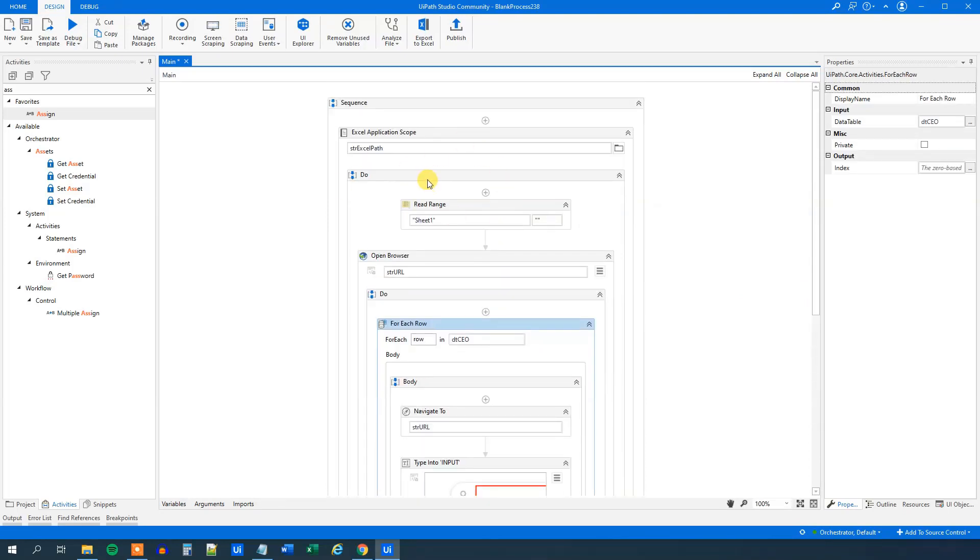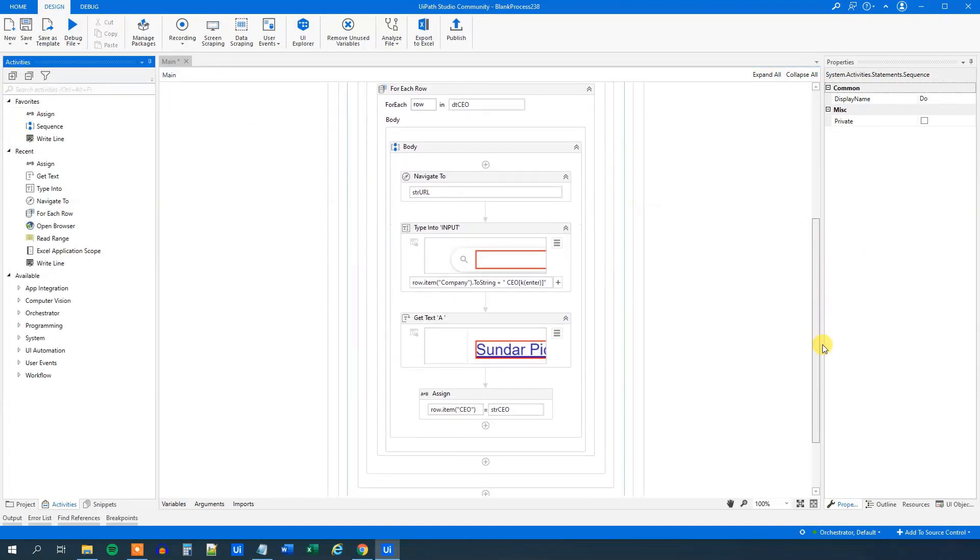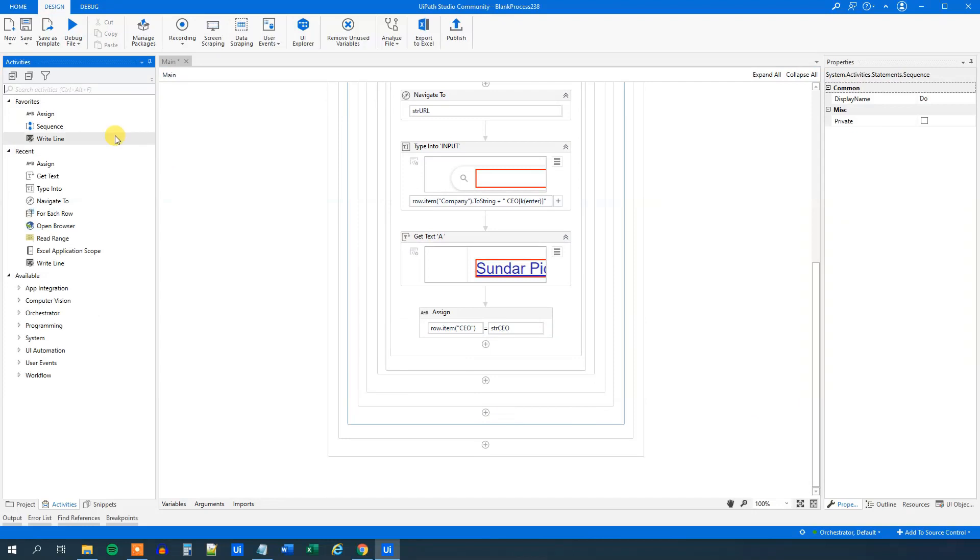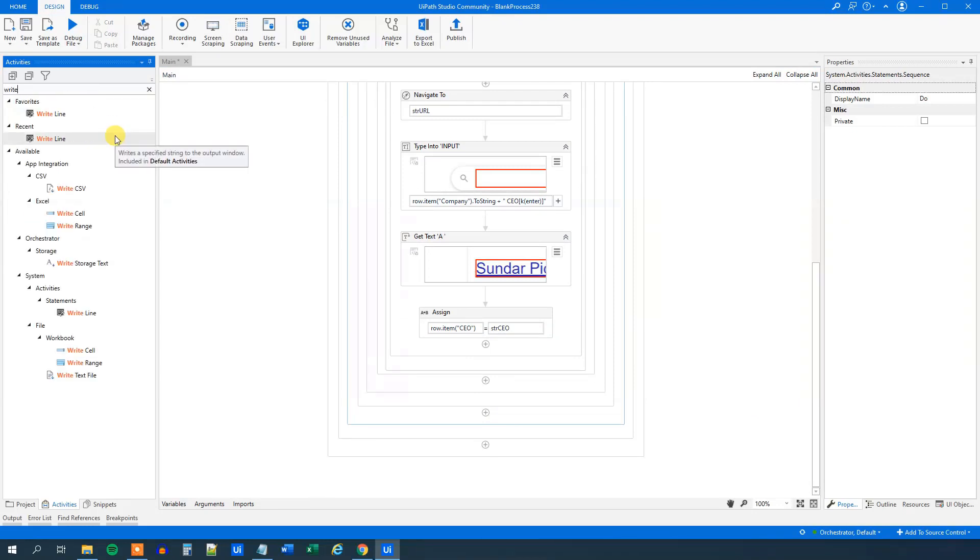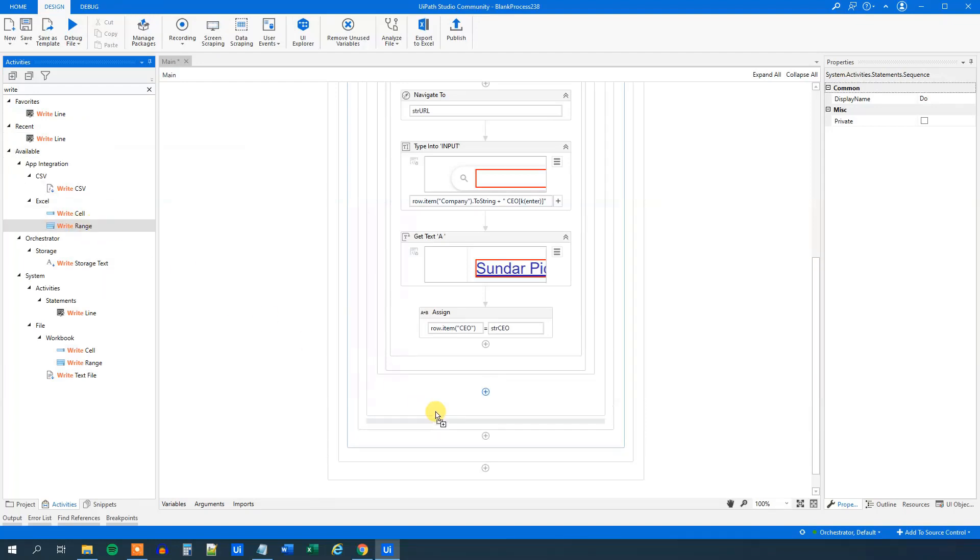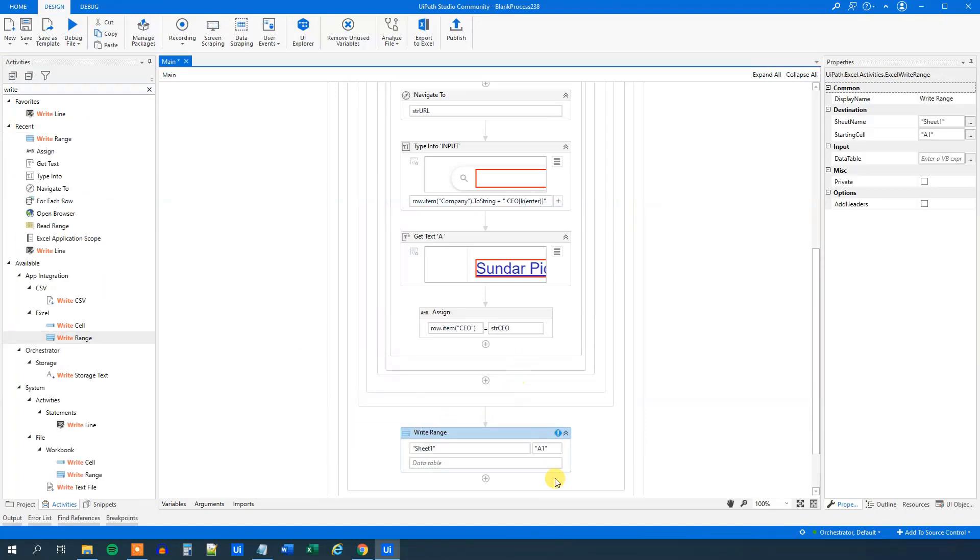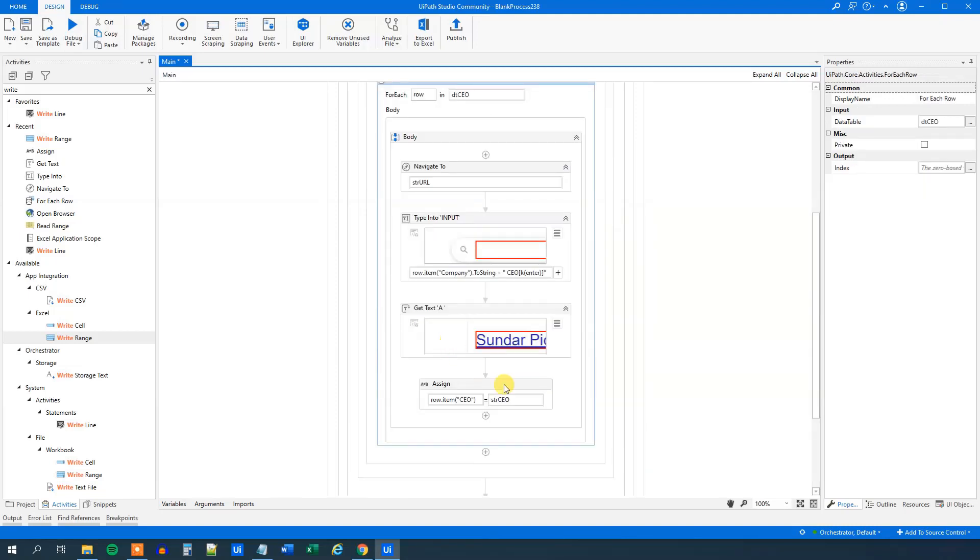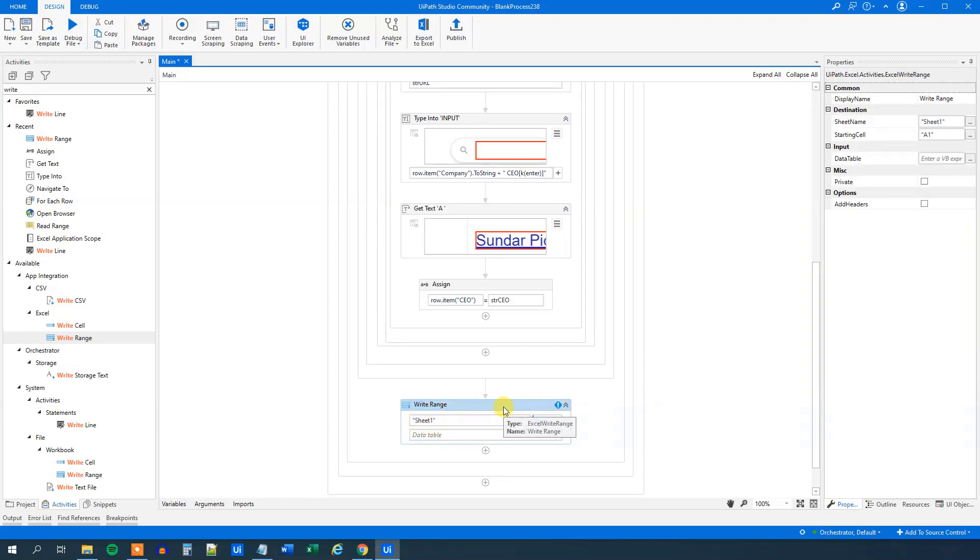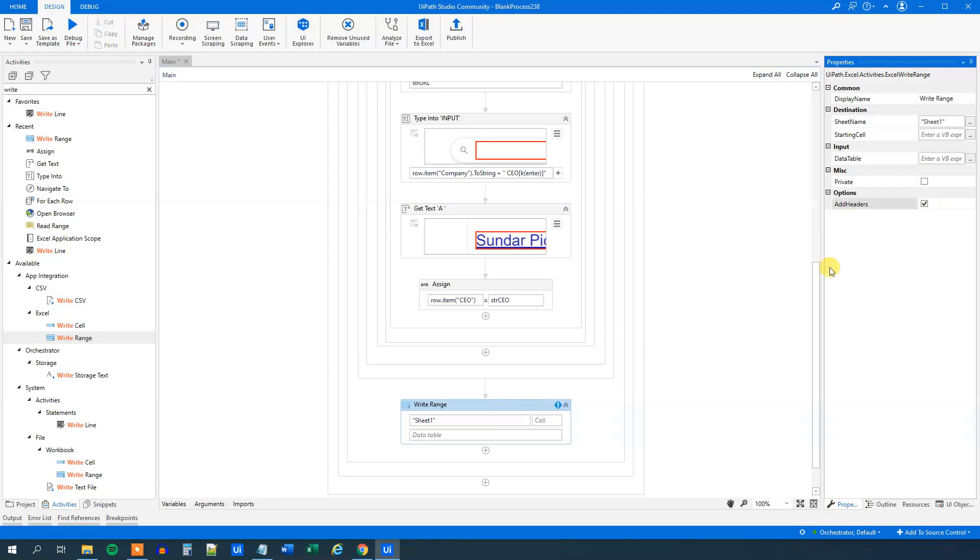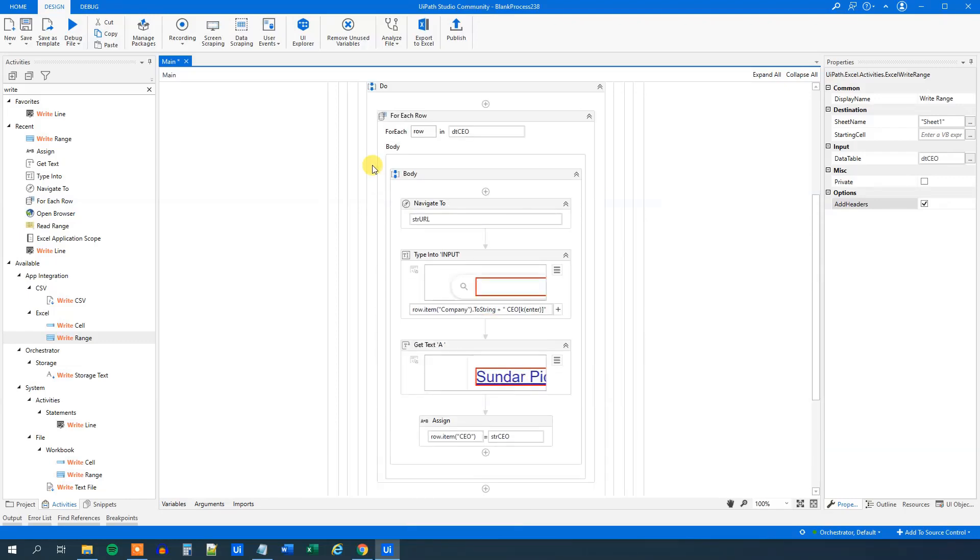Make sure you do it outside the for each row, but still in this do from the Excel application scope. We'll do it in the end, like here. We will find a write range. Choose the Excel one here and then do it here. Where do we want to write to? We want to write and make sure it's outside the for each row. Let me double check it. It is. So where do we want to write? We want to write to sheet one. That's fine. I always just delete this range here. We want to add headers and what data table do we want to write in? That is, of course, just our DTCEO. So that's it.